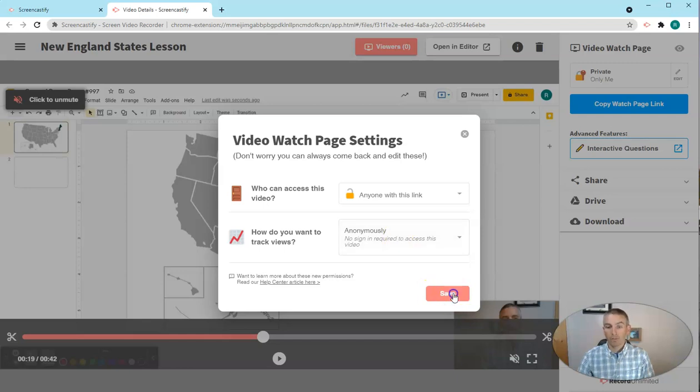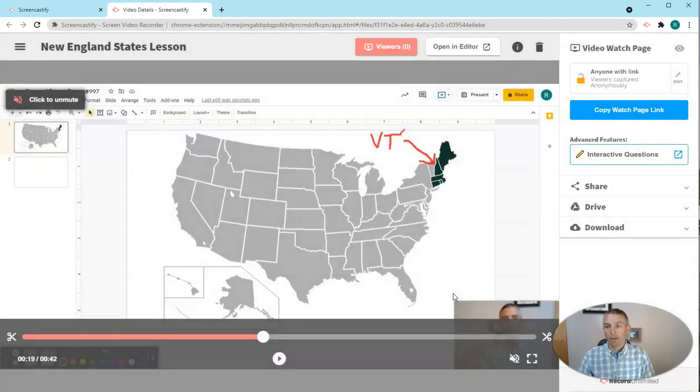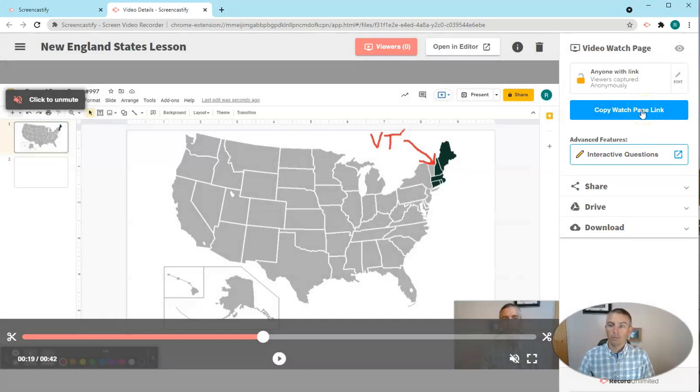I'm going to leave this one as anonymous for the purposes of this demonstration. I'm going to save that. And now I'll show you what it looks like to a viewer.